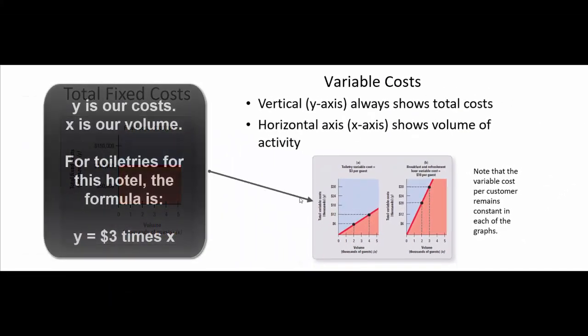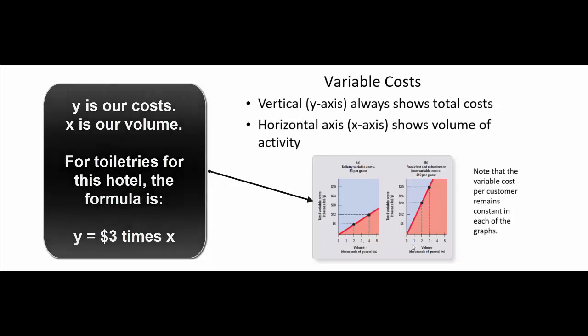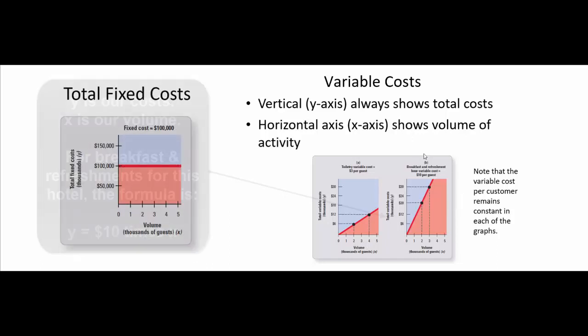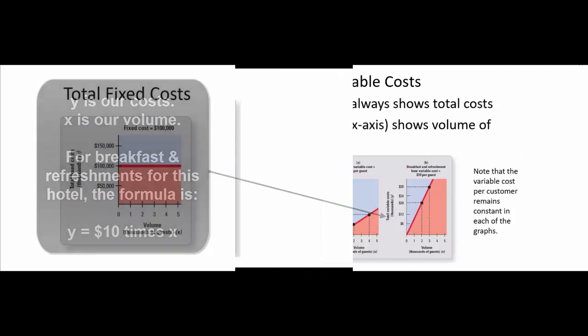The formula here for total variable costs is three dollars per guest times the number of guests. The formula here for breakfast and refreshment is ten dollars times the number of guests. And that way management can figure out what the total variable costs are going to be.